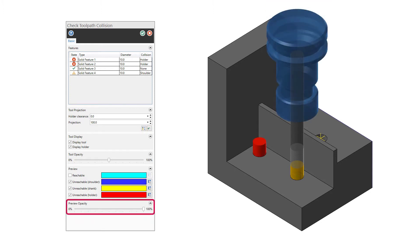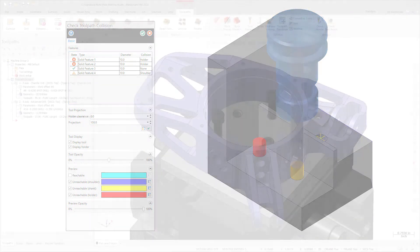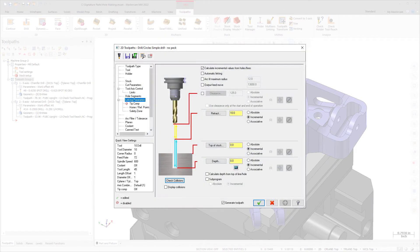The Preview Opacity slider controls the translucency of the hole walls in the graphics window, allowing you to view any issues with your part. Access this function by clicking the Check Collisions button in the Linking Parameters page of Hole Making Toolpaths.